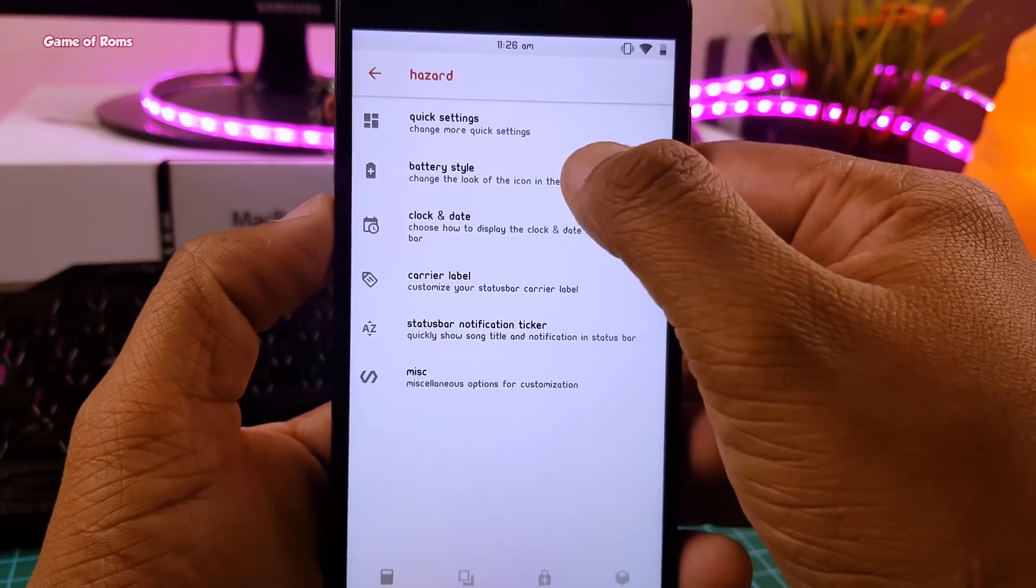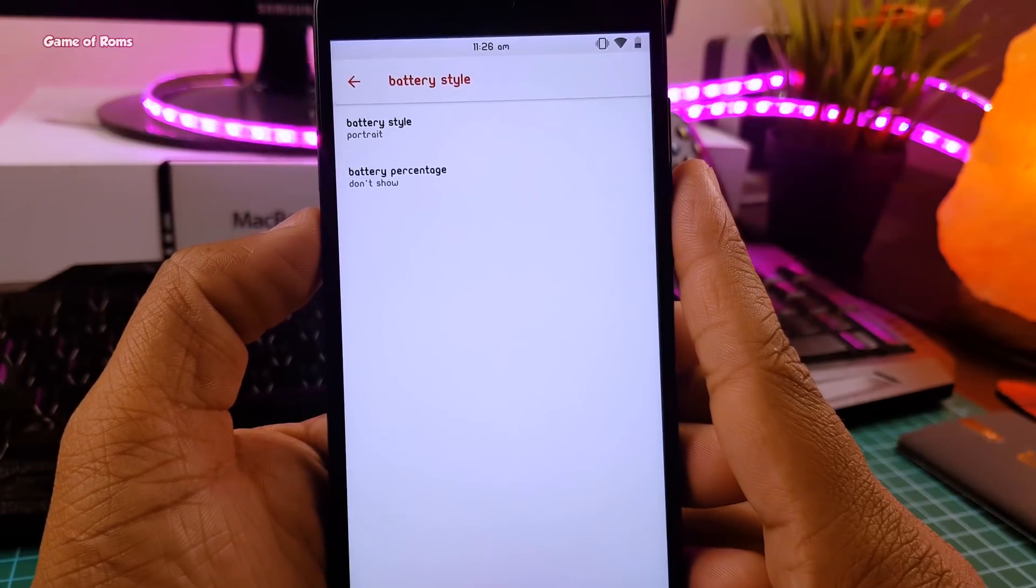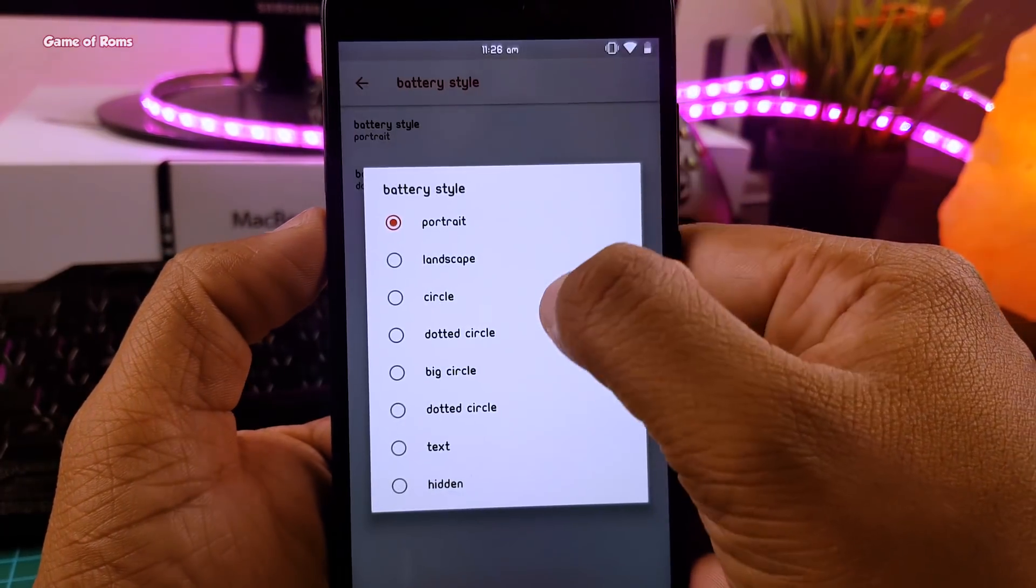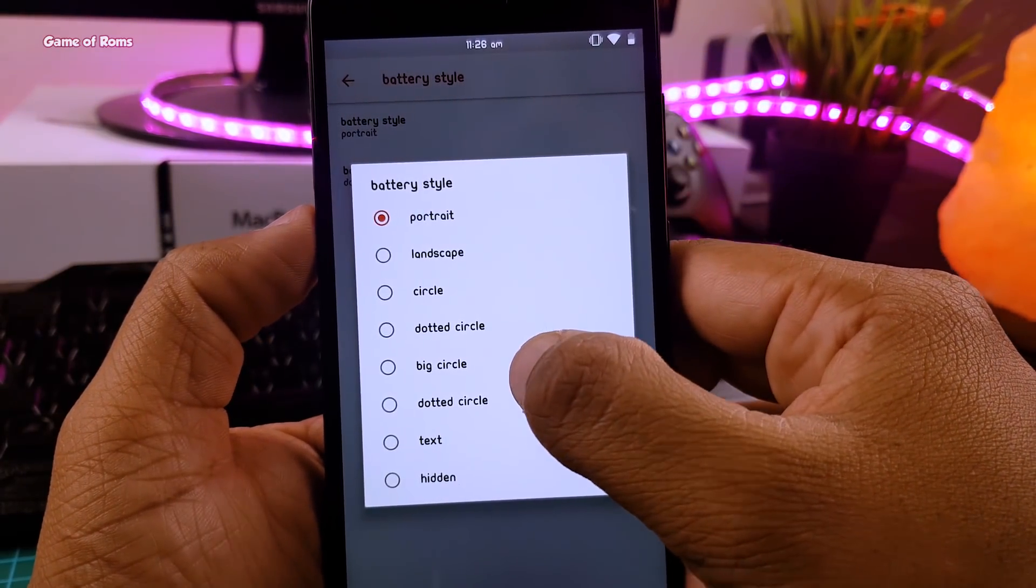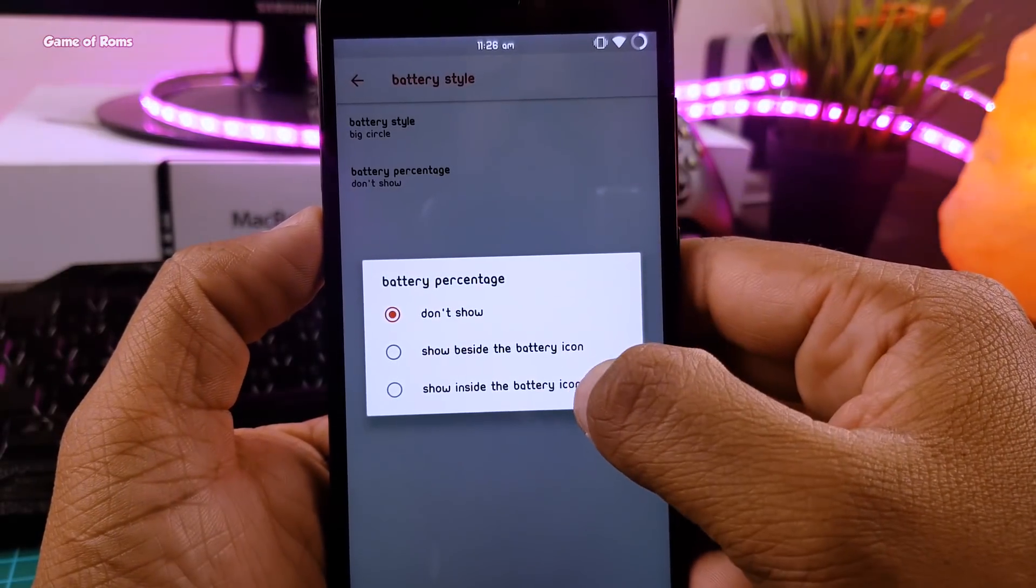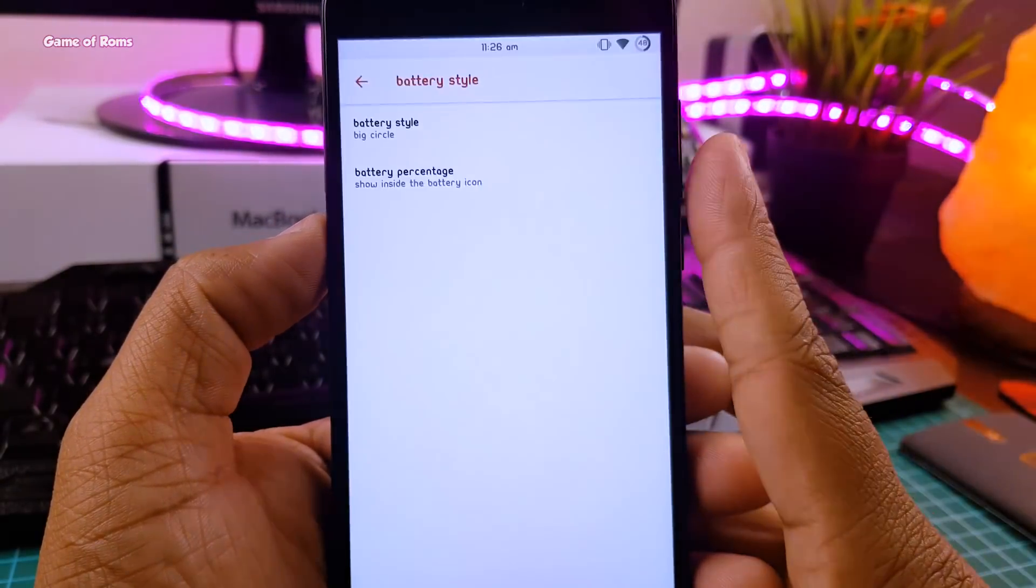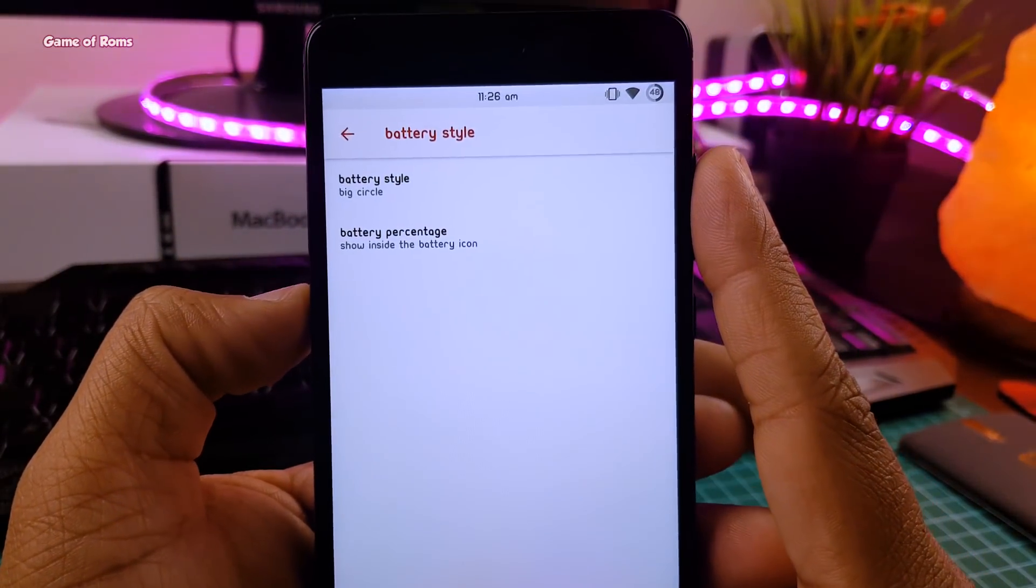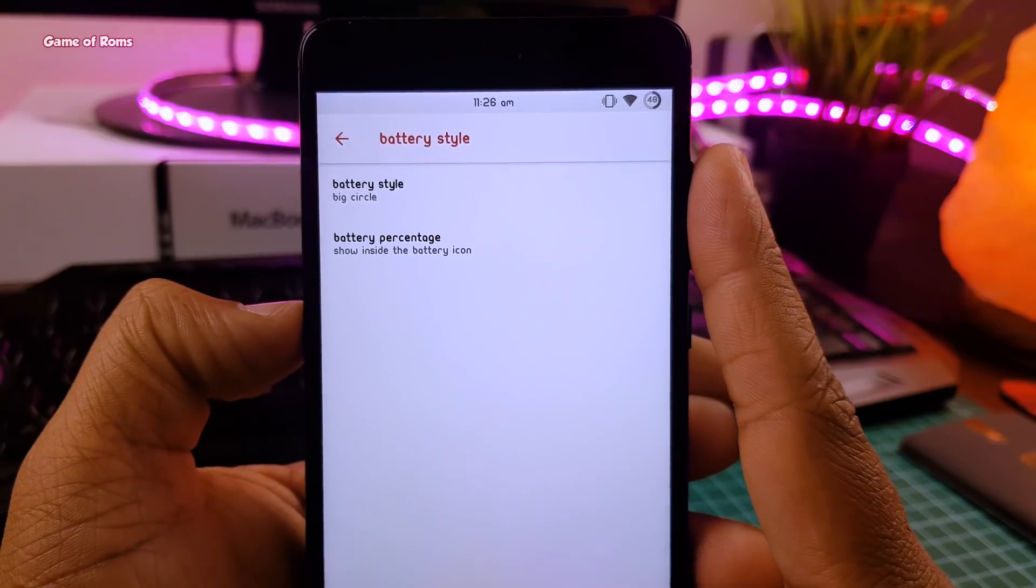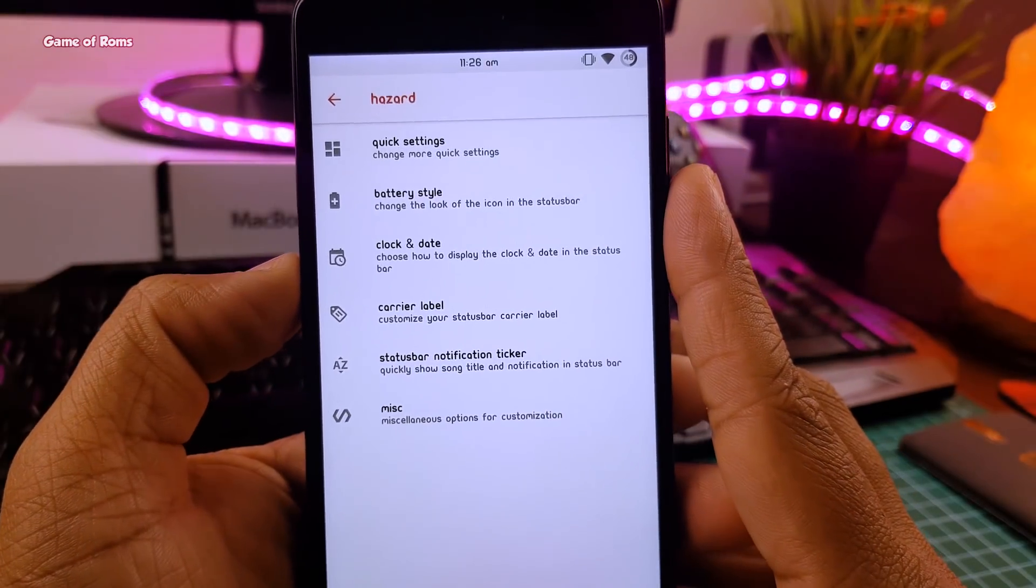In my Redmi Note 4 there is no Gcam, but if you flash this ROM on OnePlus 5T it comes with pre-installed Gcam, so that's a good thing. And now I will show you which phones are supported by this ROM.